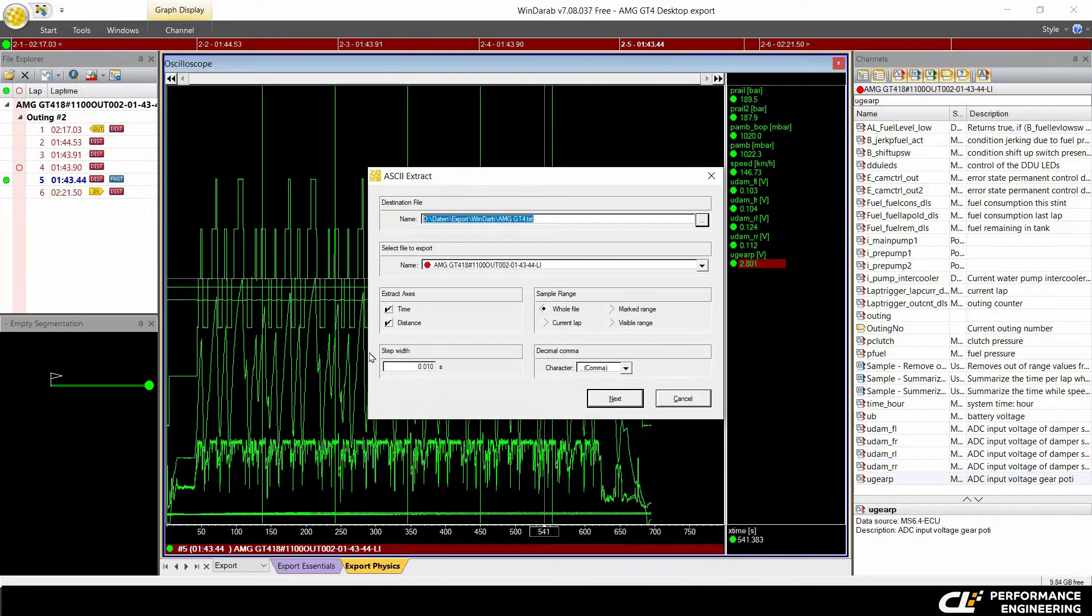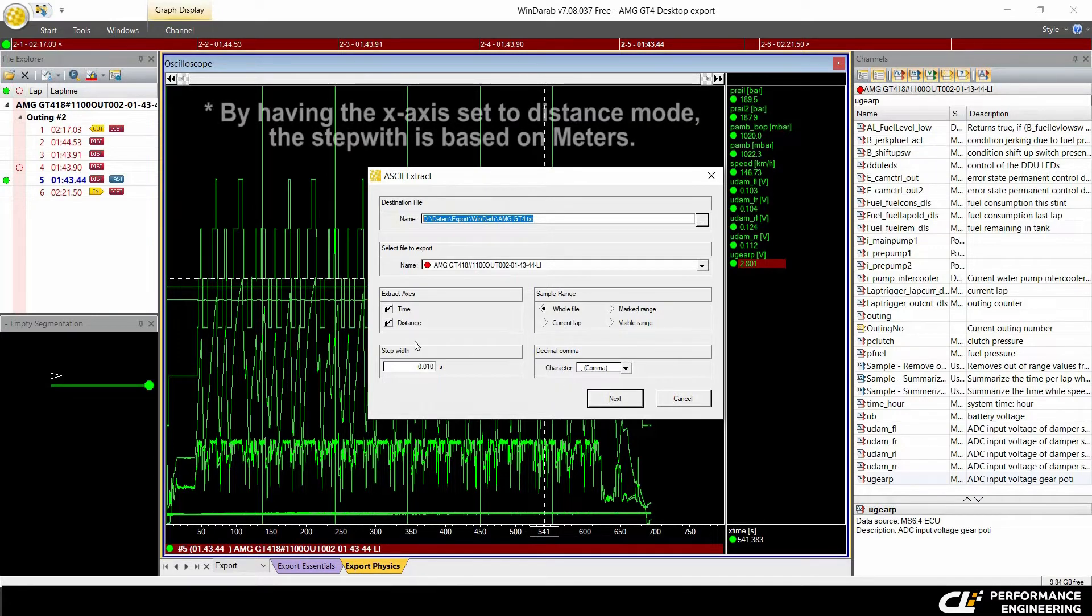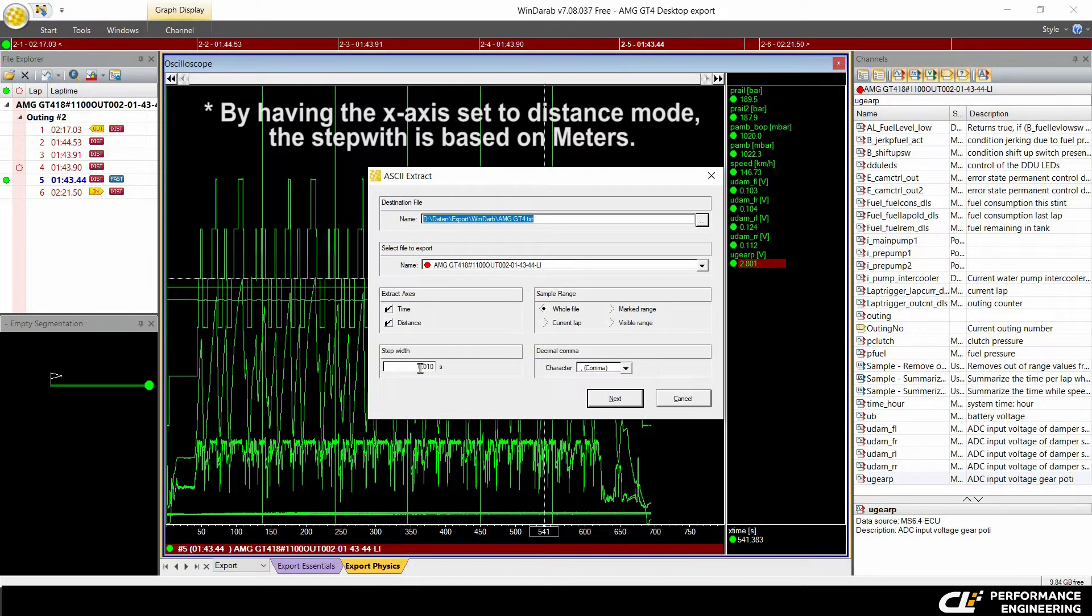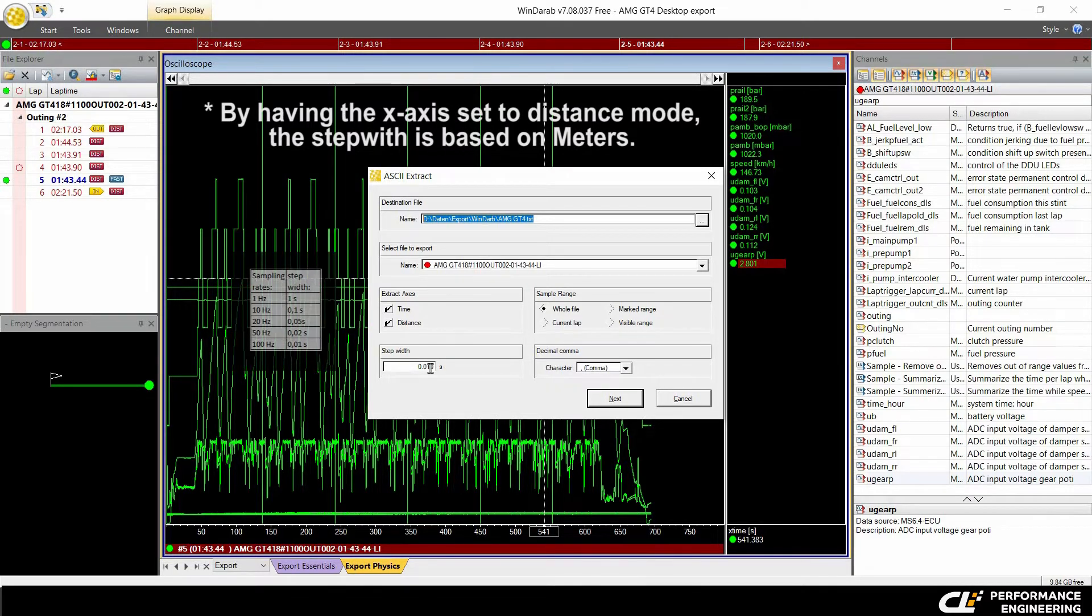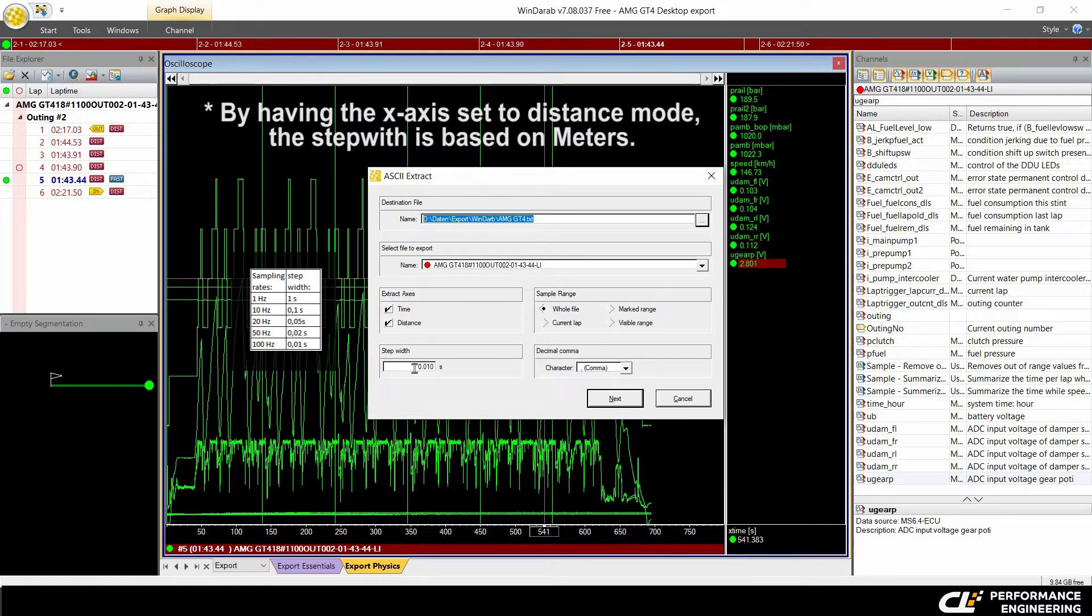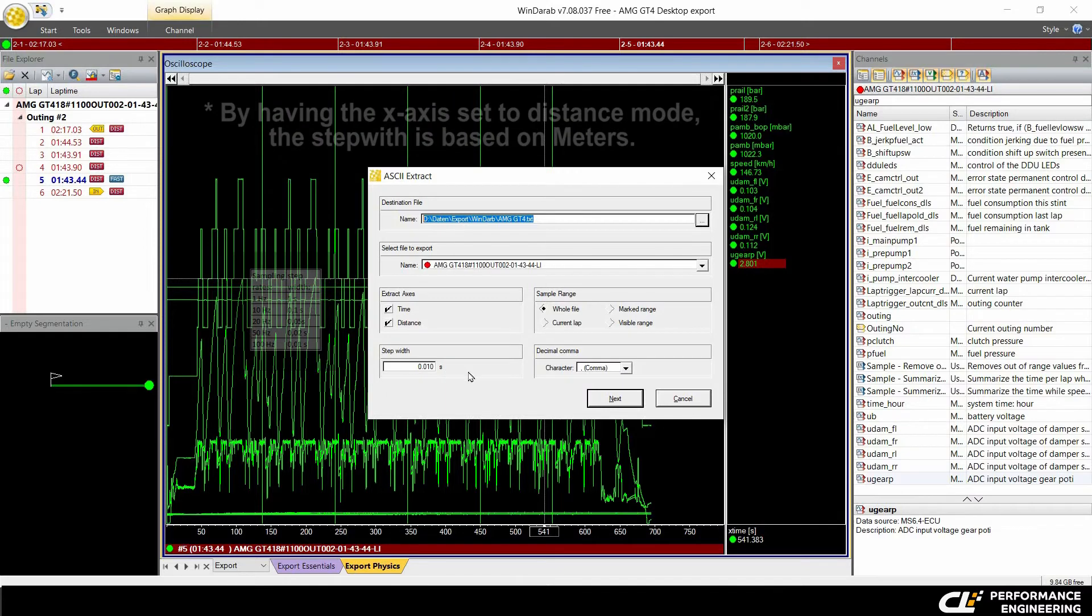The step width is very important for your sampling rate. 0.01 seconds equals 100 Hertz. 0.1 second equals 10 Hertz.